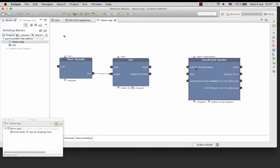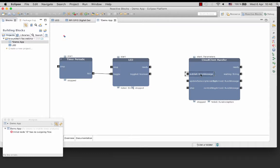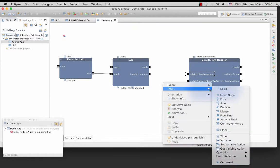Create an edge from the pin toggle of the block LED to the pin publish of the cloud client handler block.